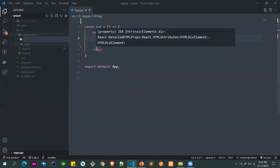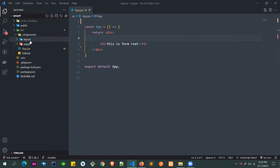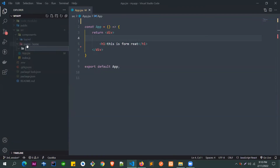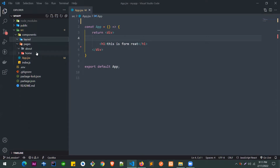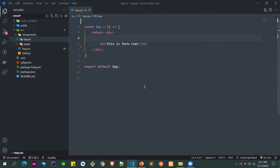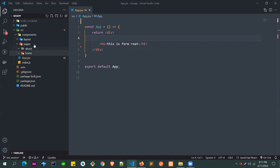Inside component, we'll also create another folder called 'pages'. A website has multiple pages — so we'll create a home folder and an about folder inside pages. Components specific to the home page go in the home folder, and components specific to the about page go in the about folder. Components used across multiple pages go in the layout folder.